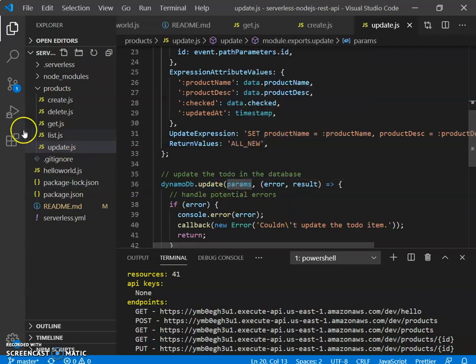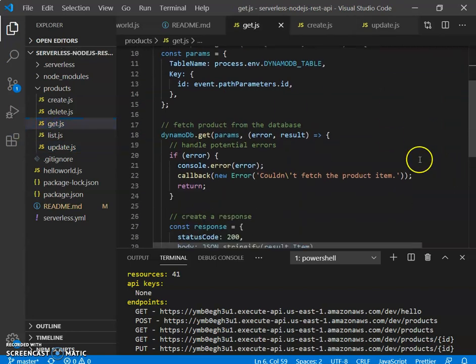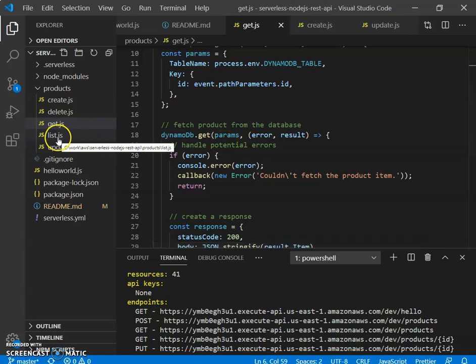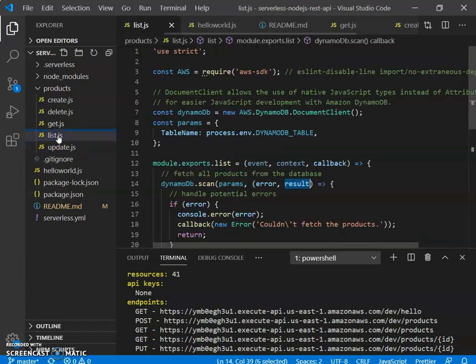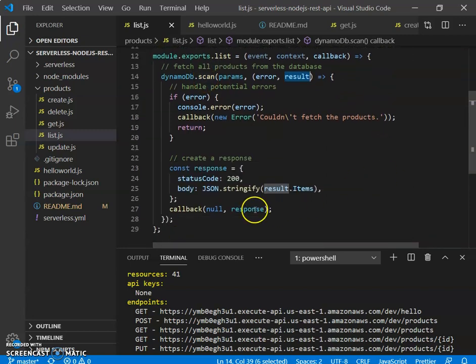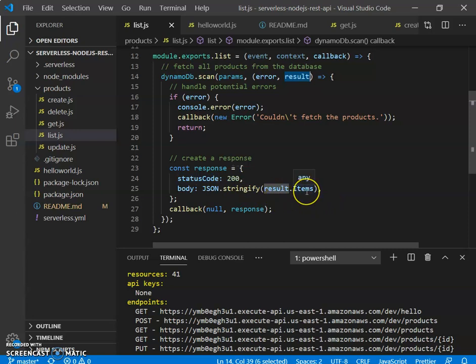Get is something similar. We get the ID from the path parameter, and then we simply make a get call using the params object. For list, we are getting all the data, so it does a full scan. And then it returns in the response, they all return either the single product, or for list it returns all the items that are there in the product DynamoDB table.